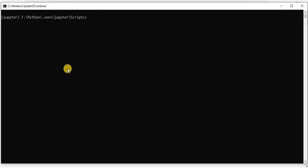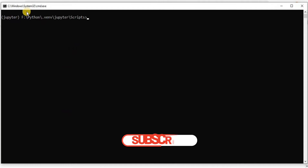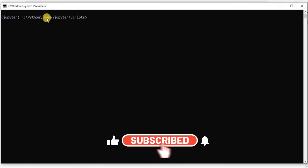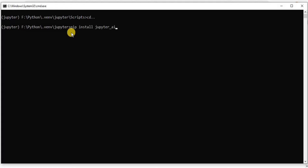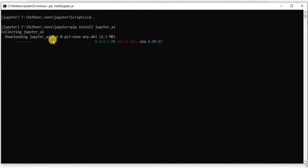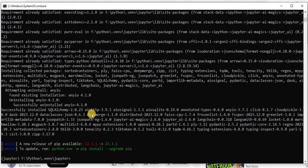I'm working on Windows, so I'm going to use the pip command to install the Jupyter AI extension inside my Jupyter virtual environment. I'll copy this command, head back to my command prompt, and navigate to the Jupyter virtual environment I've created using the command 'cd ..'. Once inside the virtual environment, I'll paste the command and hit enter. You will see that Jupyter AI will start downloading and installing on your system.